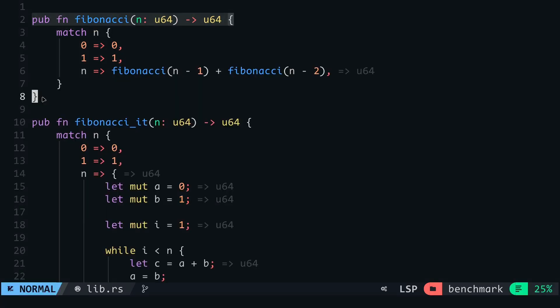The recursive approach looks a lot simpler than the iterative approach, but what I'm more concerned with is which of the two performs better. To find the answer to this, you would have to benchmark these two functions and compare their execution time.